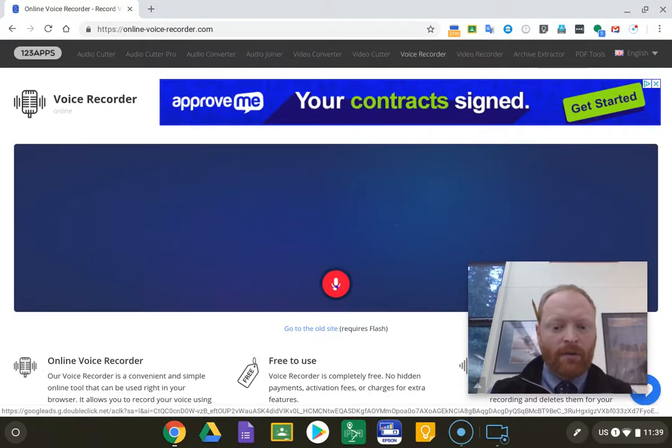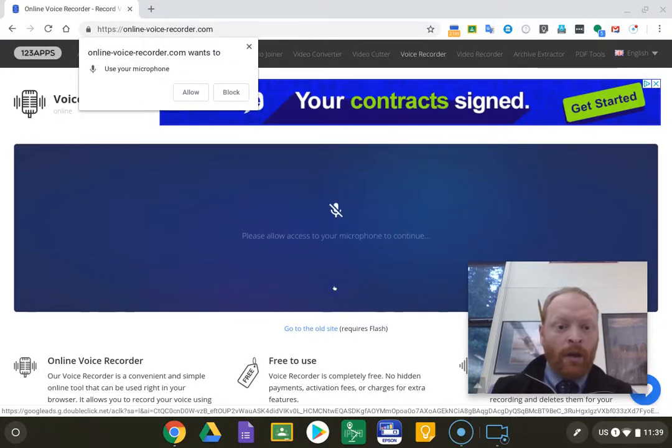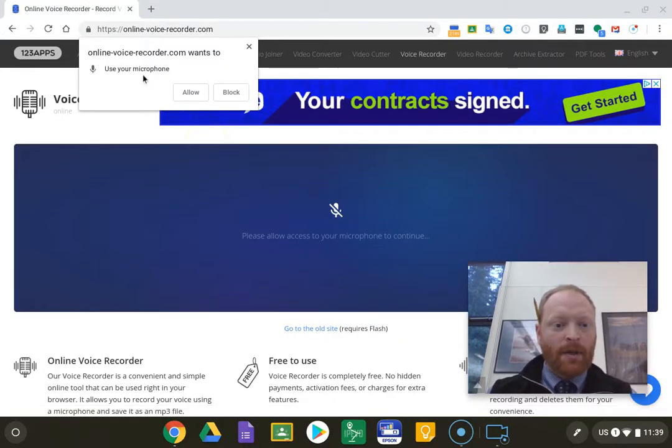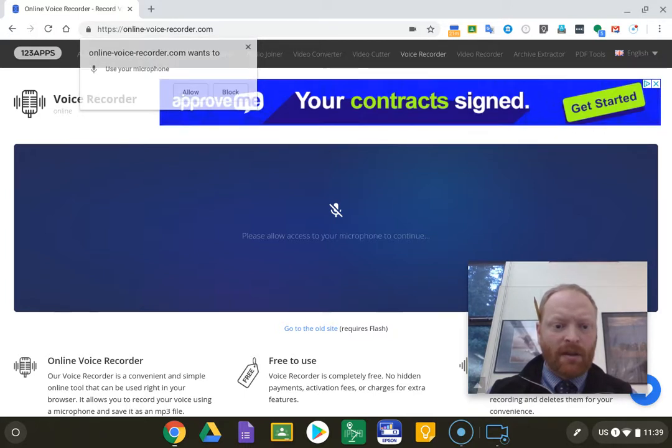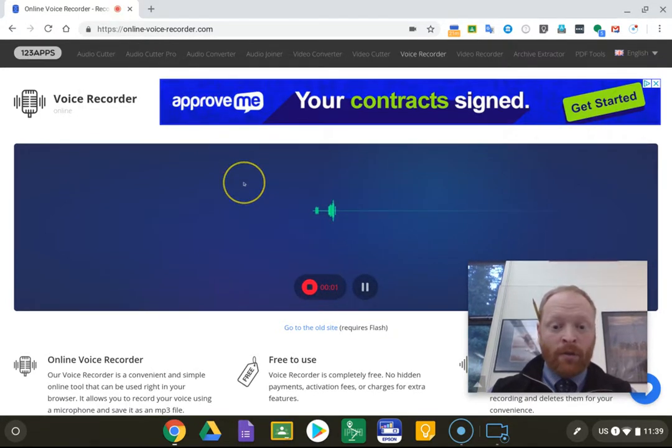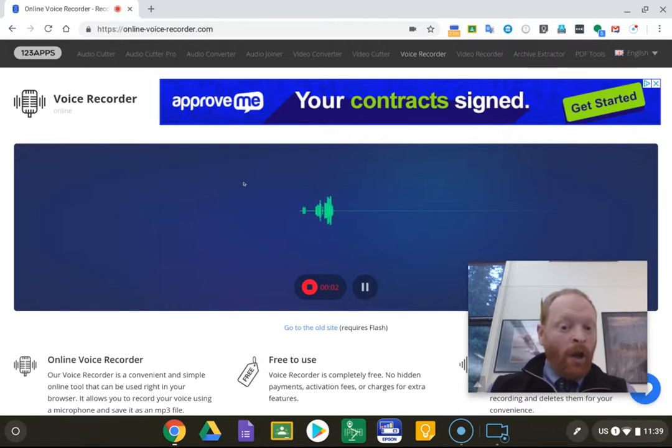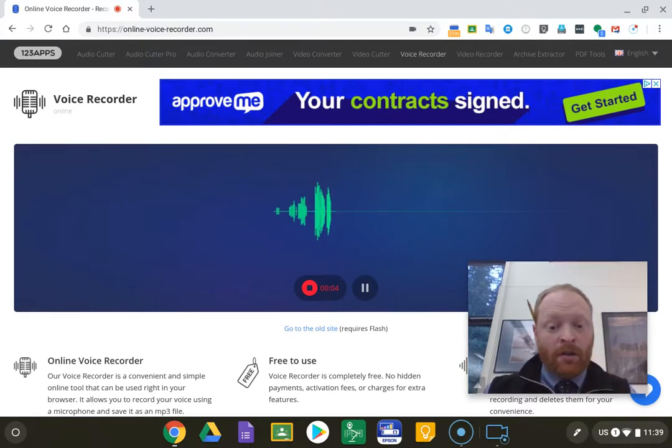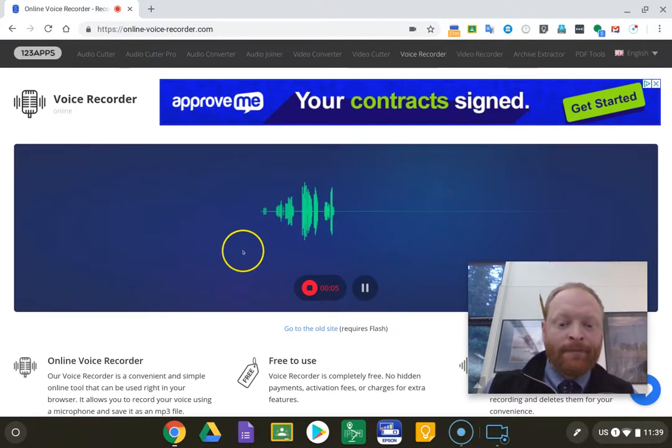So I'm going to click record. Now as you notice, it pops up asking for permission to use the microphone, and click allow, and then it starts recording my voice, including my coughing.